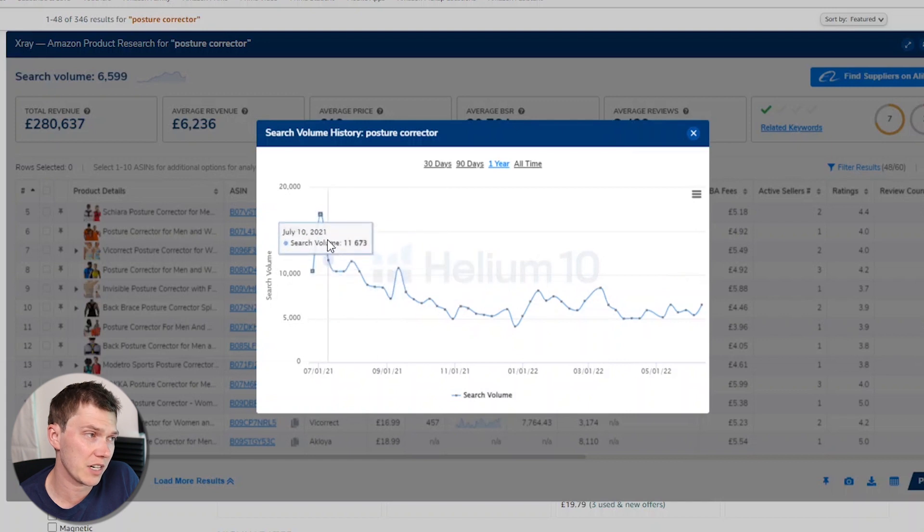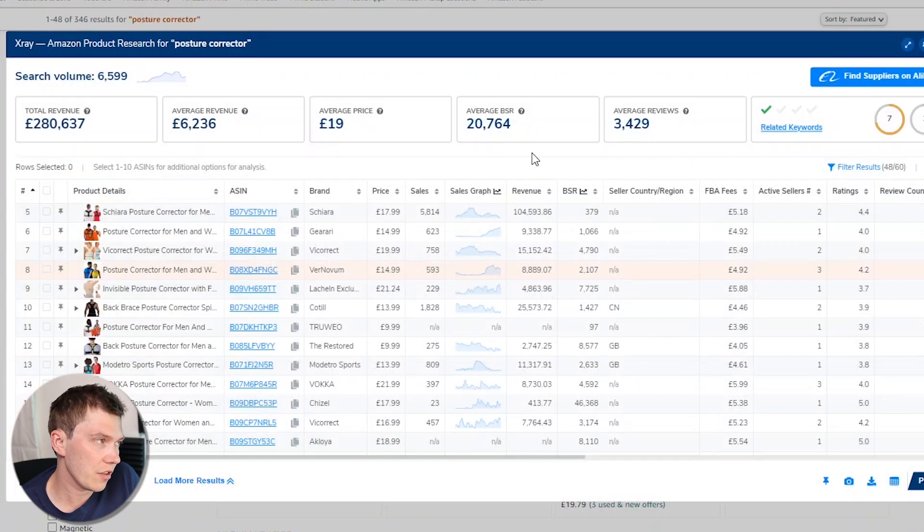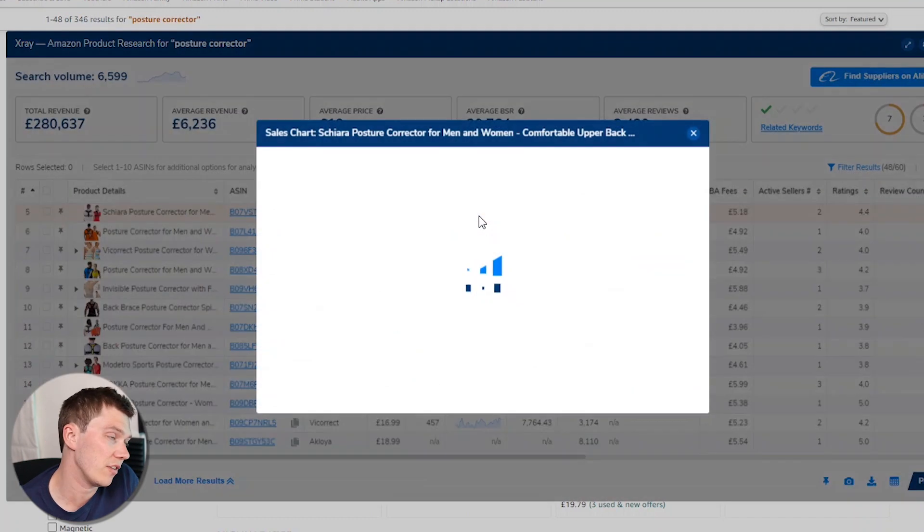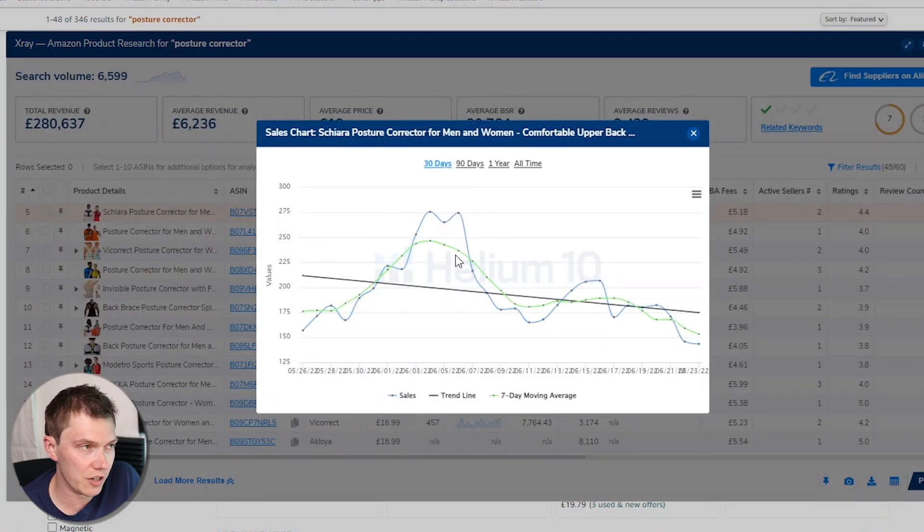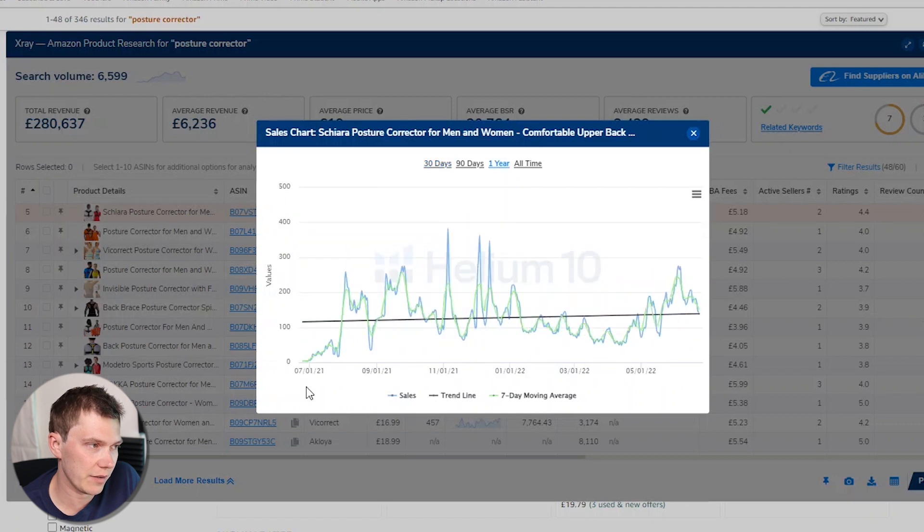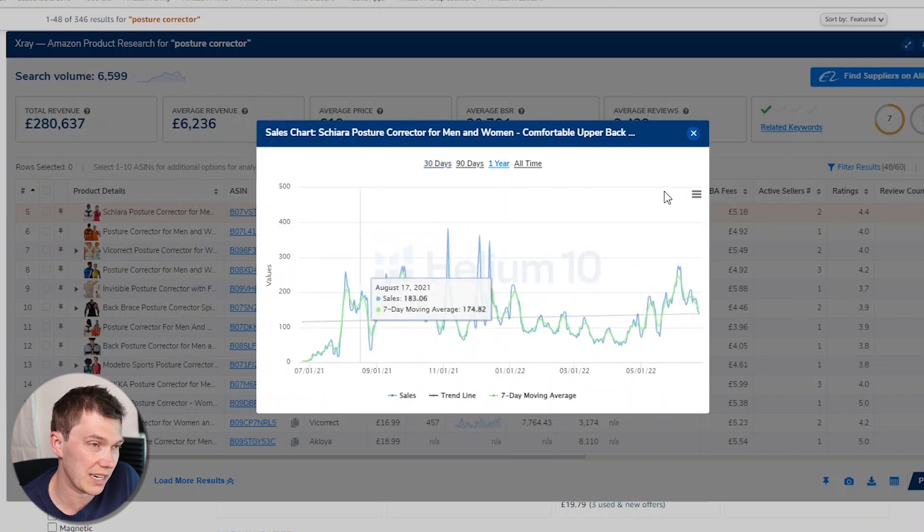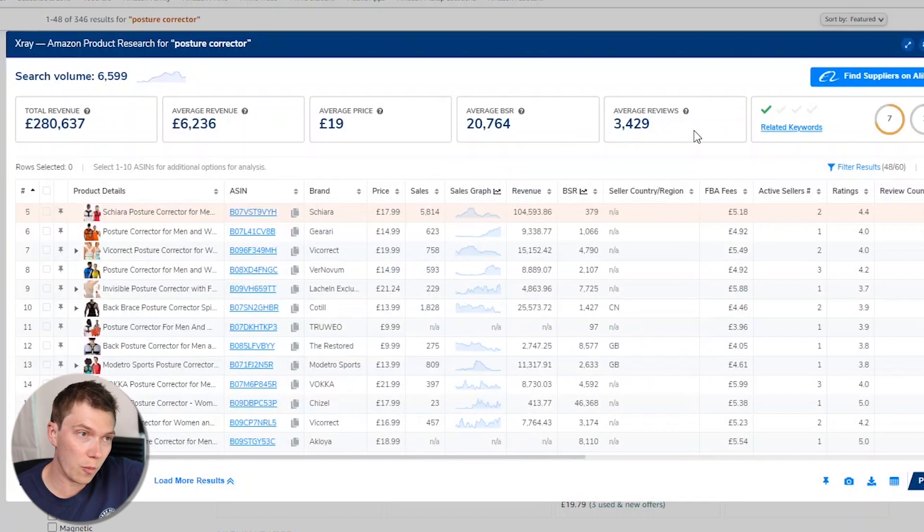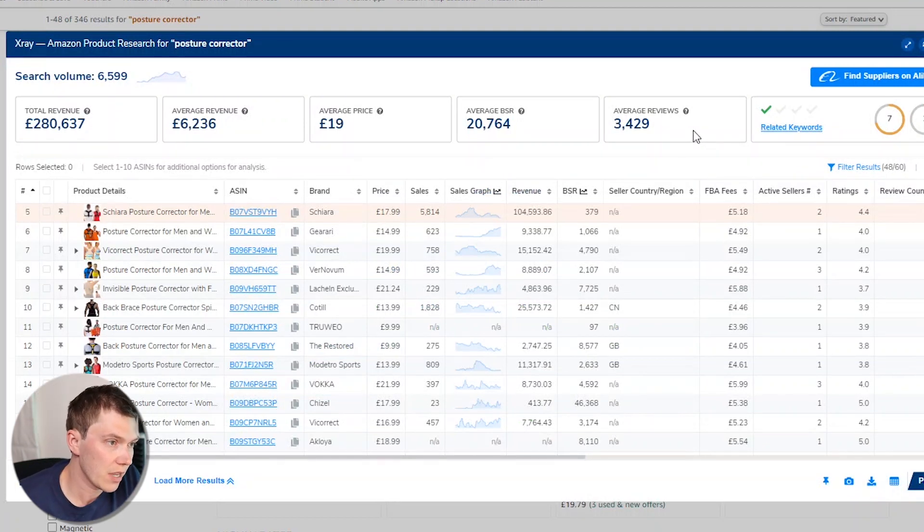I think posture correctors aren't seasonal at all. I don't see why they would be. But if you weren't sure, what you can either do is click the search volume graph at the top and you can change it to 90 days or a year. And if you see really sharp increases and decreases, then that's when it might be thought of as a seasonal product. It's not here. This has had a bit of a decline there, but you can see that it's not. Another thing that you can do is to click the sales graph just to have a look at what a particular seller is doing. And again, you can assess that it's not particularly seasonal, is it? It would be a lot more like a roller coaster. Sharp increases and then very rapid decreases if it was.